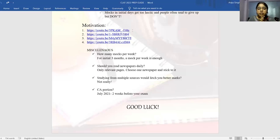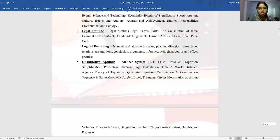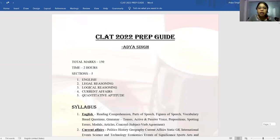The current affairs portion should ideally be covered from July 2021 until two weeks before your exam. That's it for this video. If you have any questions, put them in the YouTube comment box and whenever I get time, I'll reply to the best of my abilities. Good luck.